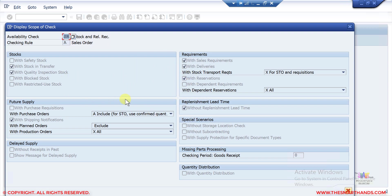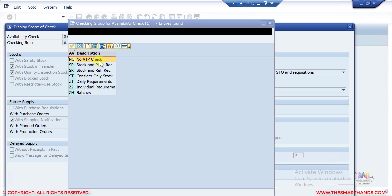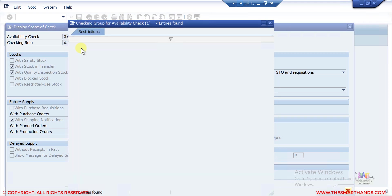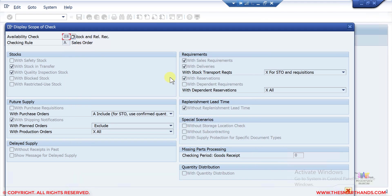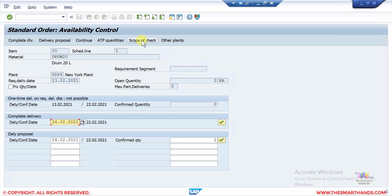This setting will be discussed later, but here you can see the scope of the check and how the system is doing the replenishment. If you had selected the 'no ATP check' option, the system would not perform any check at all. You can click the scope of check to see how the system is performing the availability check.